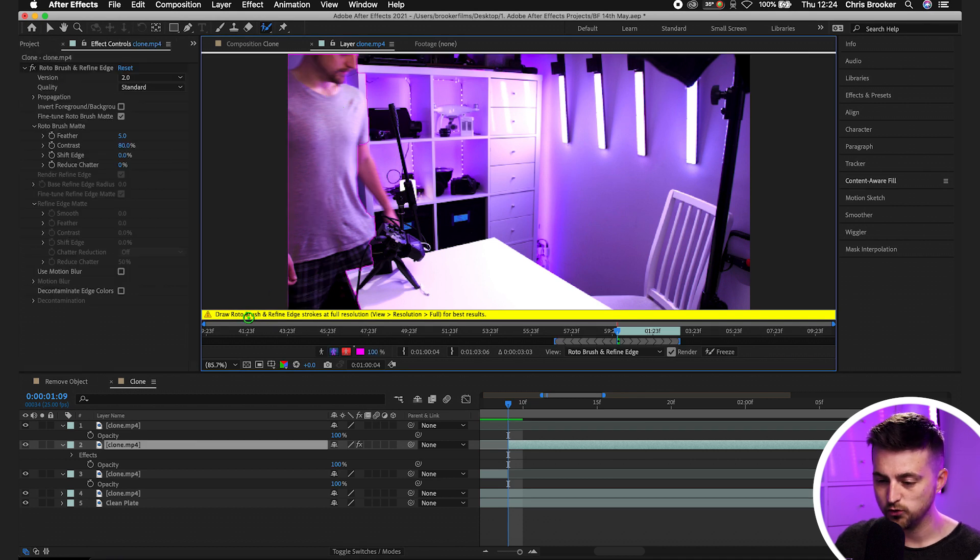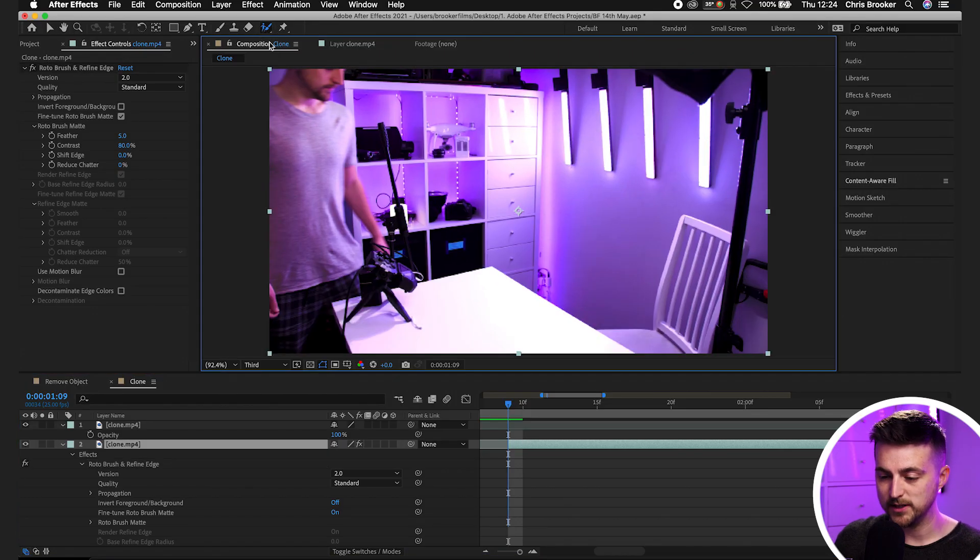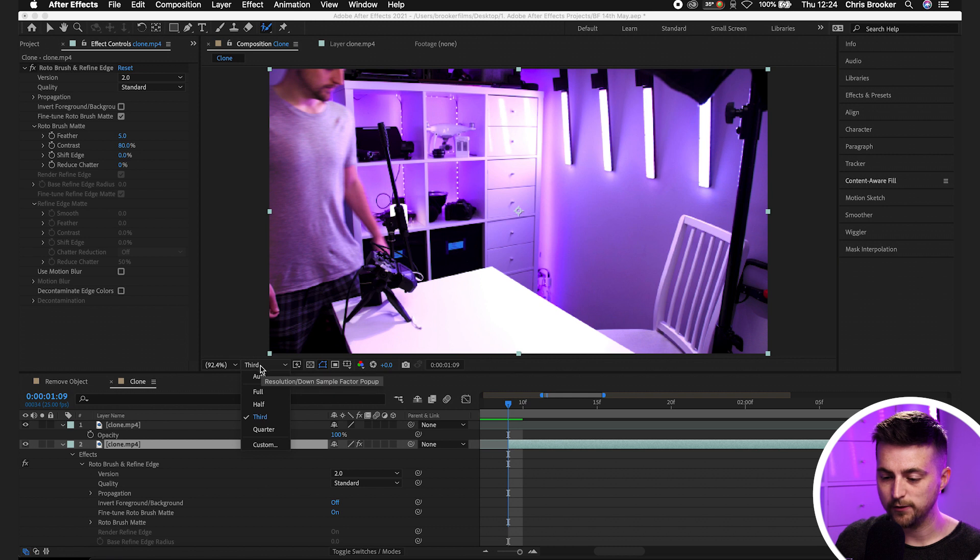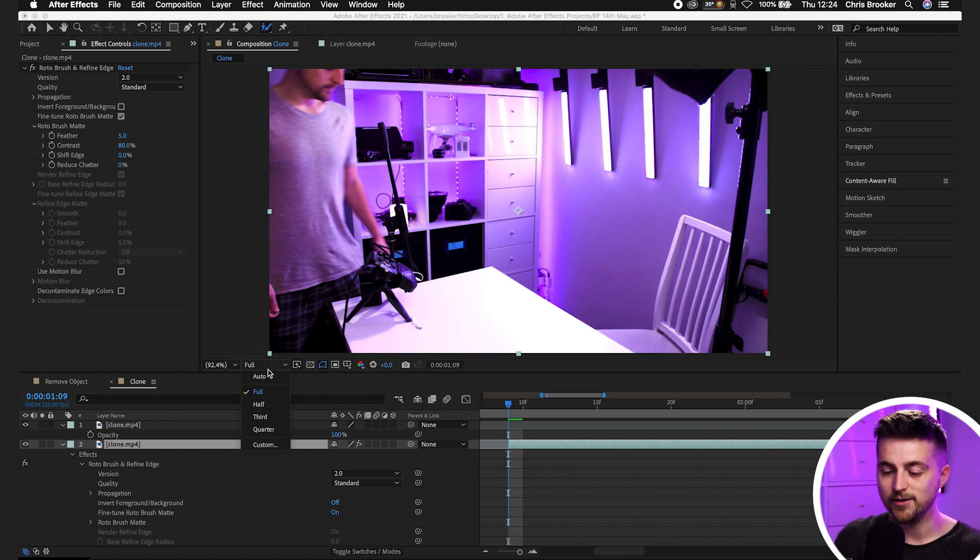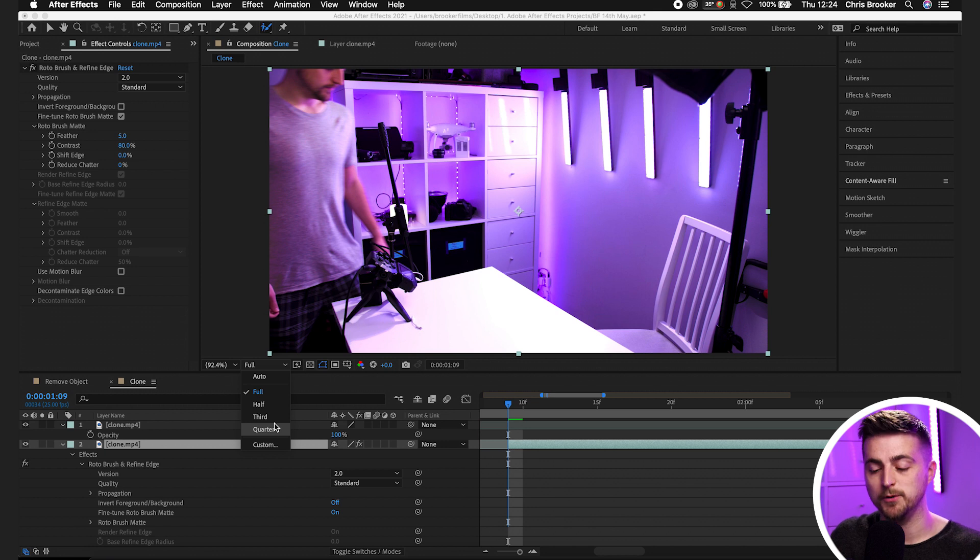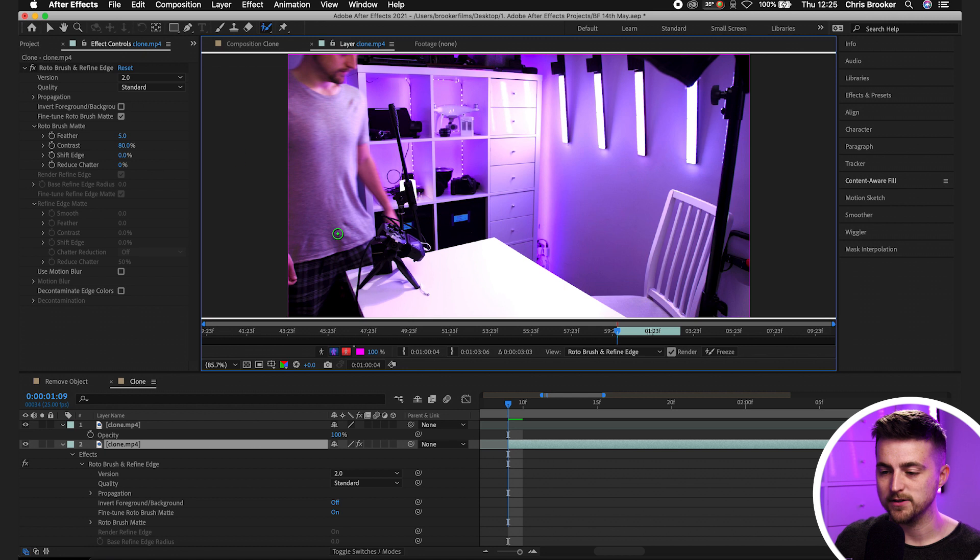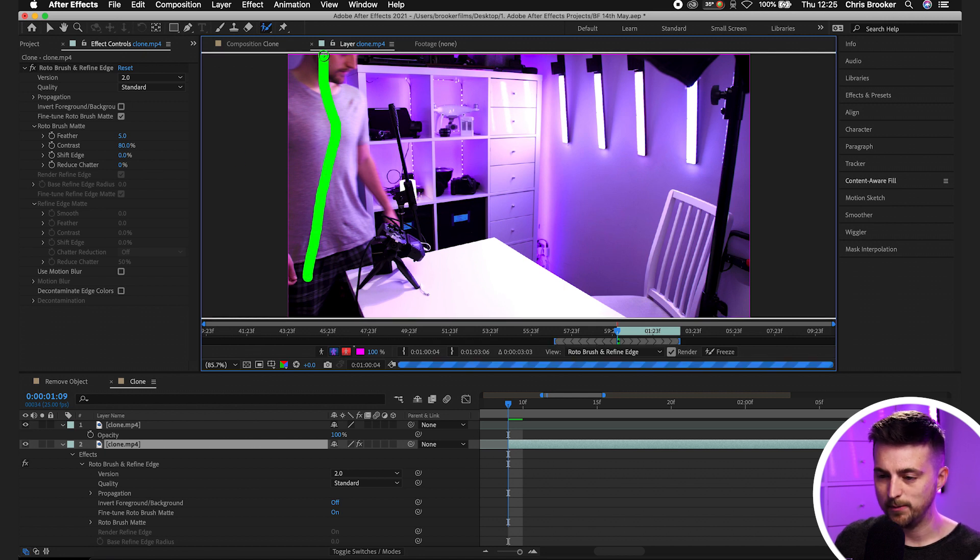As you can see, we've got this green brush here and this is basically our roto brush. So in order to cut this person out, we just want to paint within that layer. Now, as you can see at the moment, it says draw roto brush and refine edge strokes at full resolution. This is basically saying that in order to do the roto brush, we want to make sure that we're in the best possible quality.